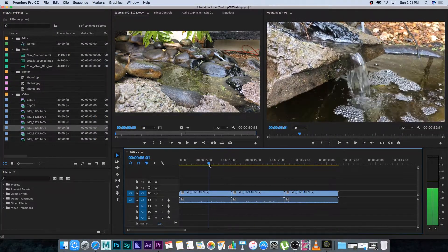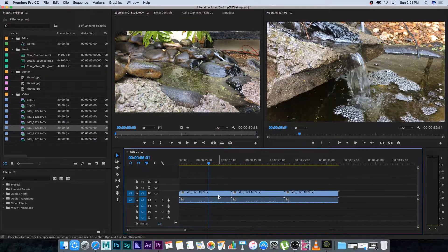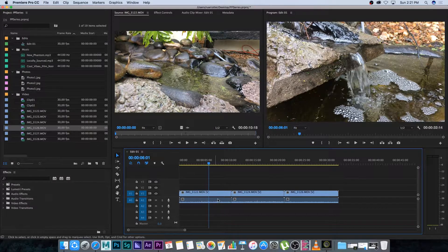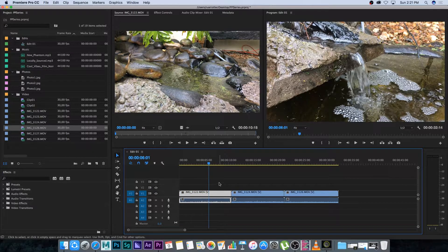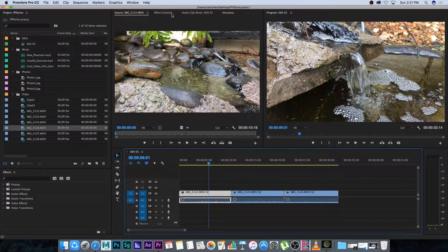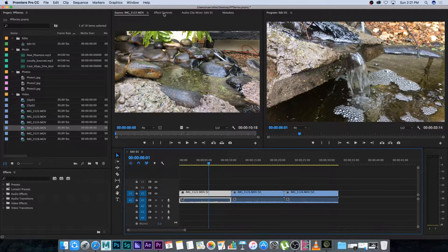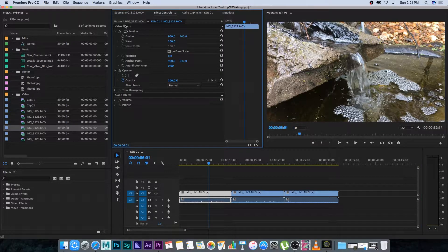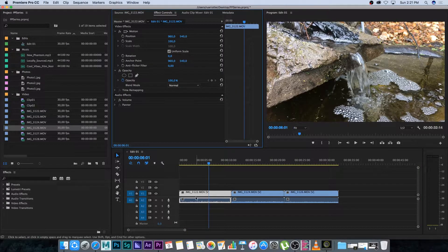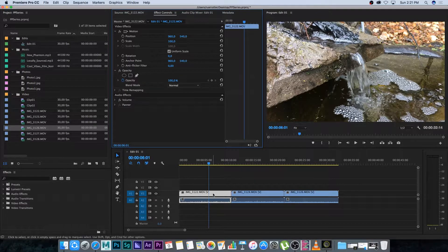So let's go to the first clip and I'm going to click on this clip once to highlight it. Then with that clip highlighted I'm going to click on effect controls right here at the top and it's going to give me the video effects and the audio effects for the highlighted clip.